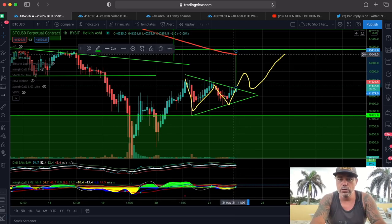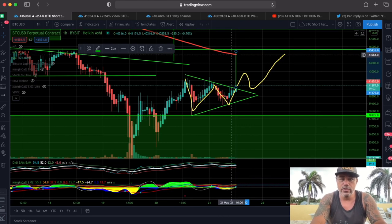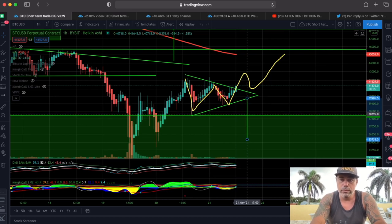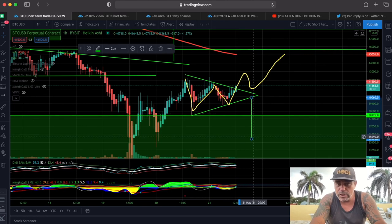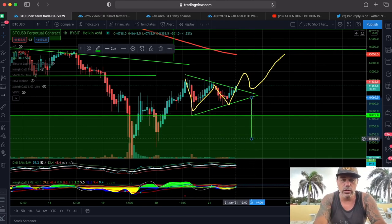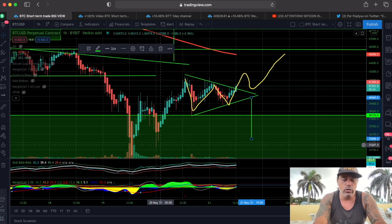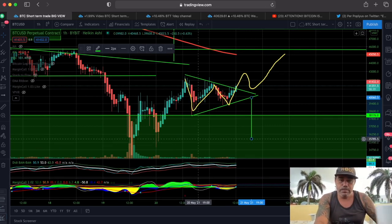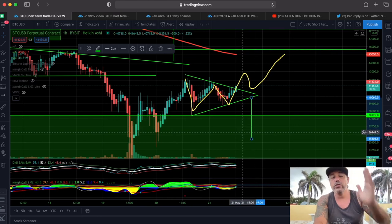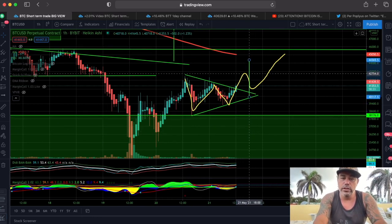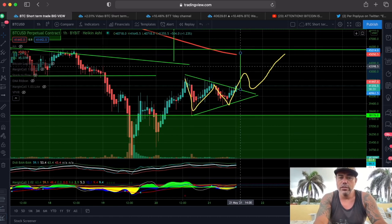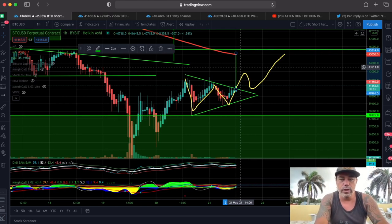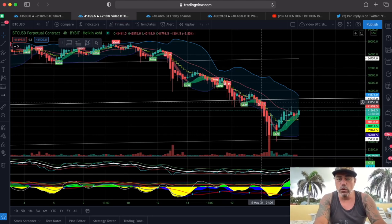If we break out to the upside, we target that green line at exactly the $45,000 level, which would bring us above the 200 moving average on the one-hour chart. If we break down, which we've seen many times in recent weeks, we'd fall back to around $35,936, which would create a higher low — and that would also be fine.